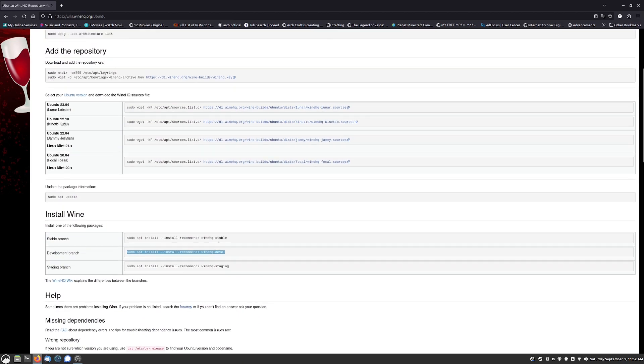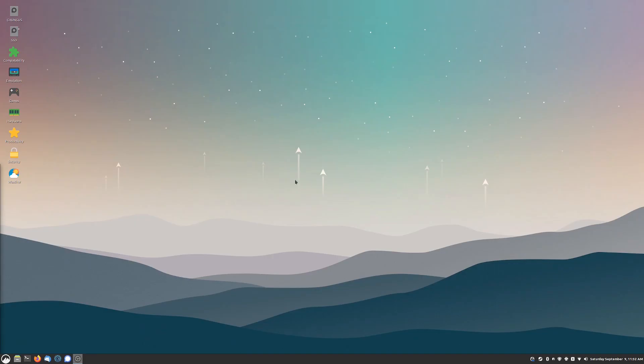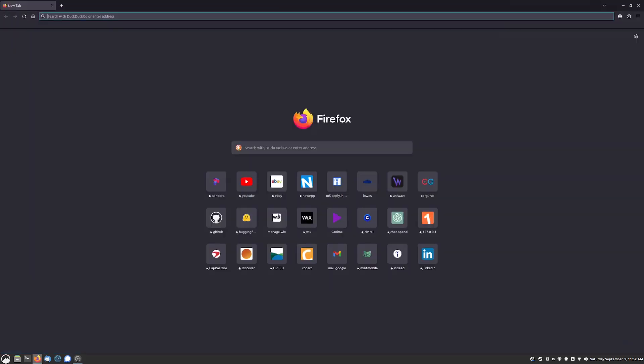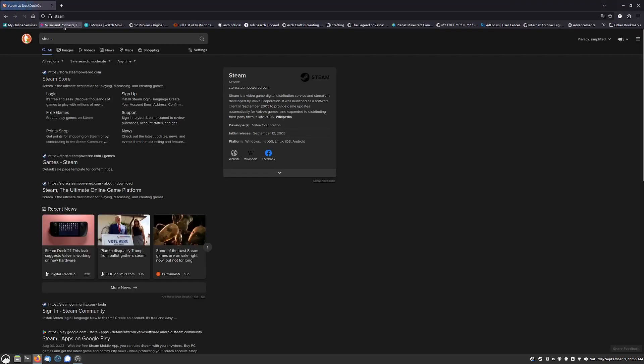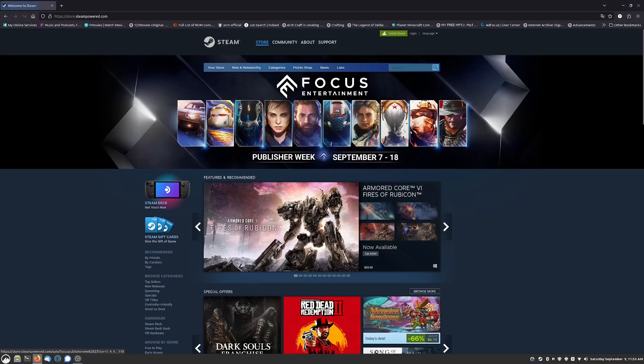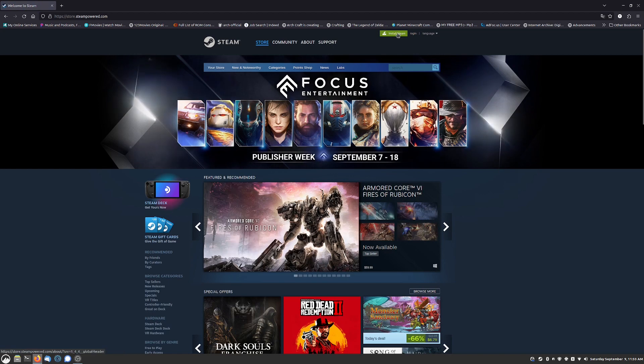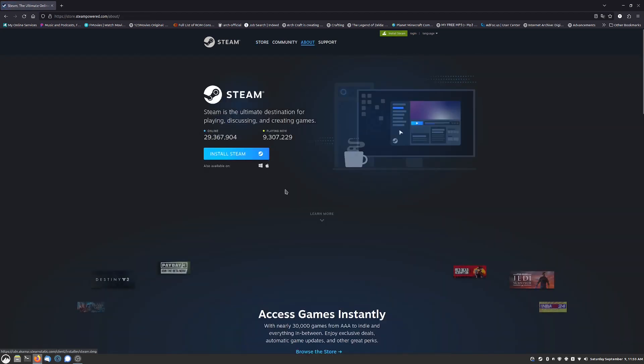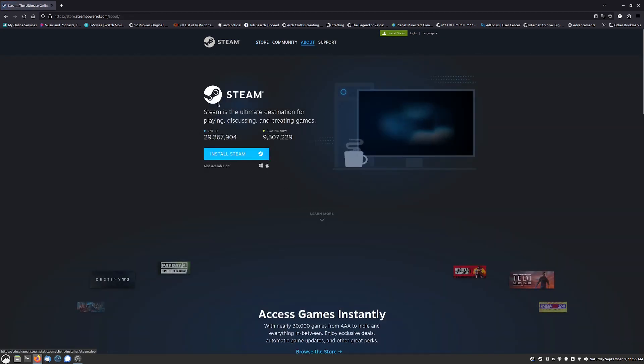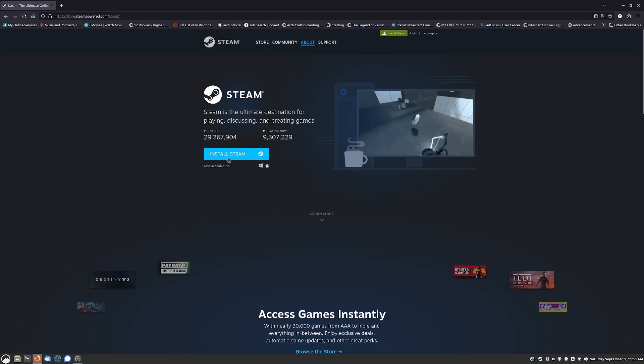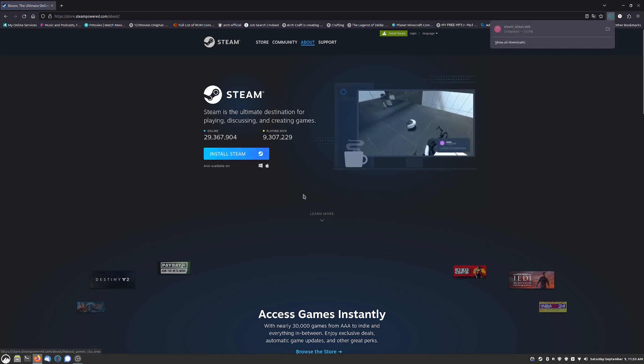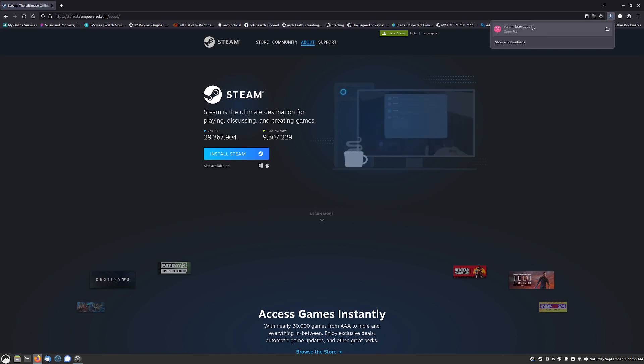The next thing you're going to want is Steam. You can either do that by going to the Steam store and you can install Steam with this button up here. It does have an option for Linux-based operating systems, you can just click on that and it'll download a package that you can install.